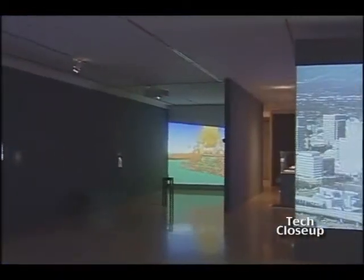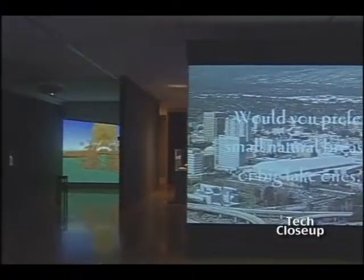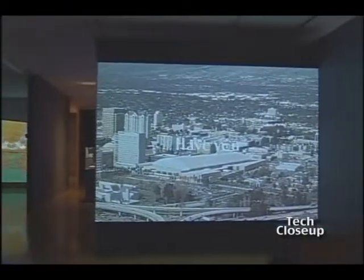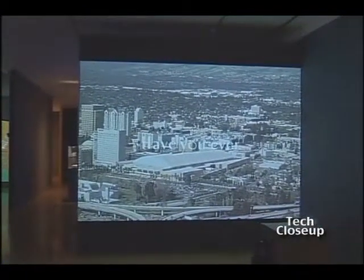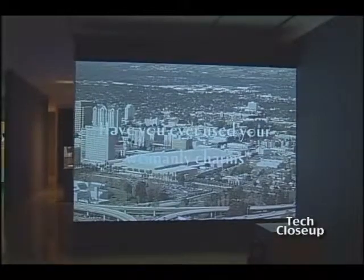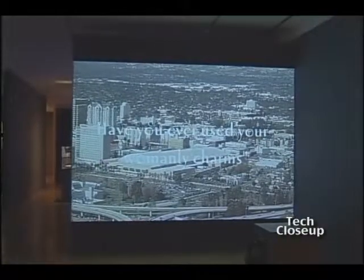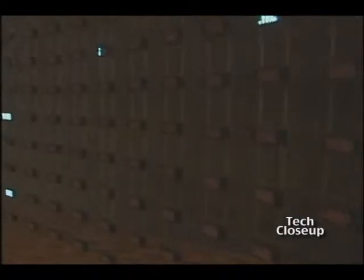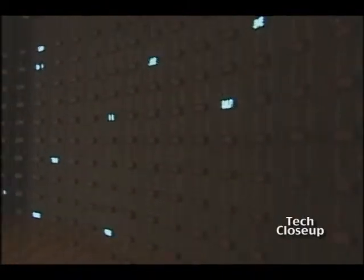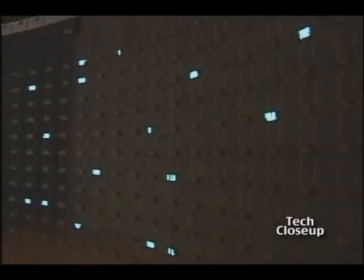Steve Dietz helped organize a first-of-its-kind festival in San Jose called Zero One, weaving technology into art. Digital technology is affecting everything, including art media, and so artists are of course responding to the tools that are around them — whether that's a cell phone, a computer, or a word processing machine.